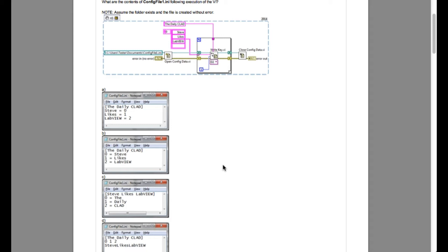Now the problem says, assume the folder exists and the file is created without error. What are the contents of config file 1.ini following execution of the VI?